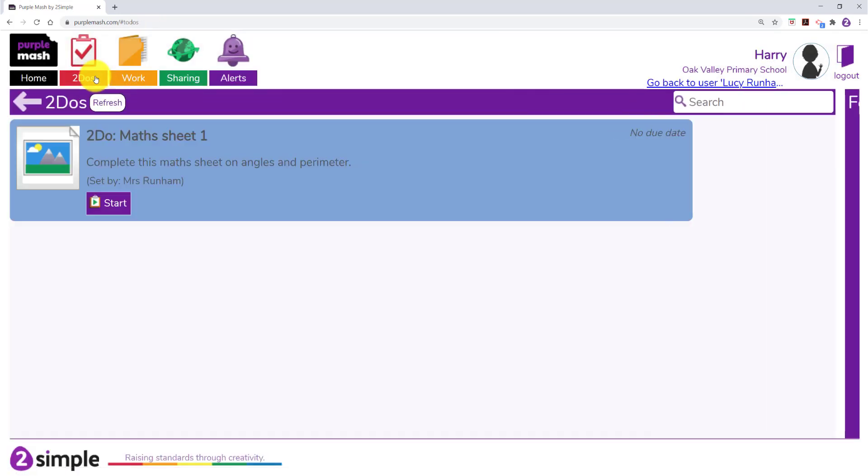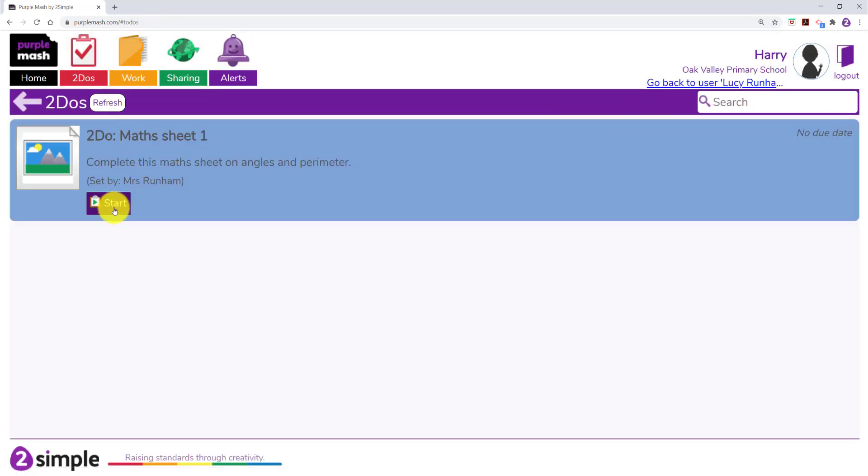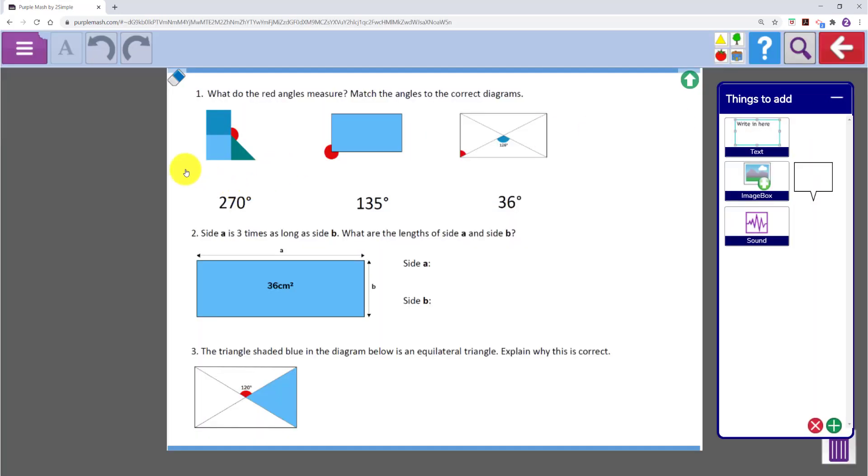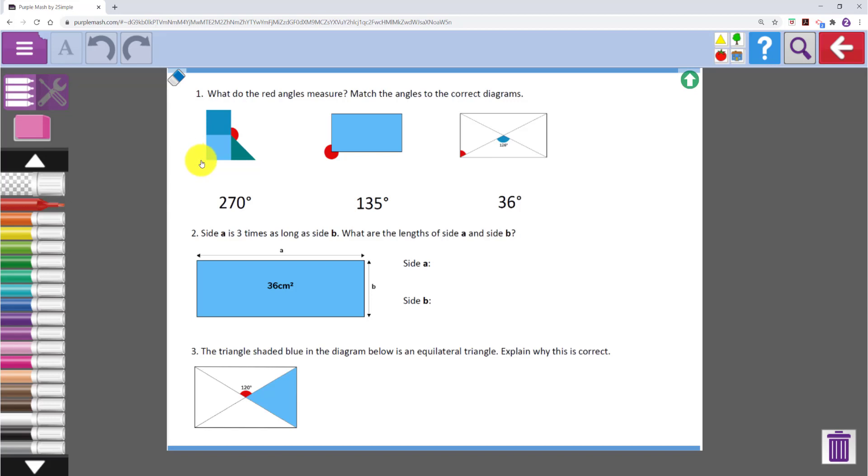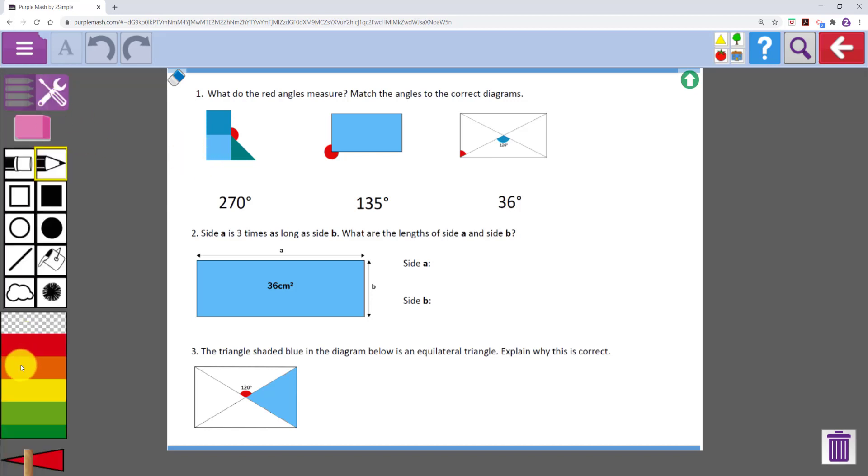In their to do's they will see the task and can click on start. In here they will see the worksheet you have set up and if they click on it the drawing tools will appear on the left.